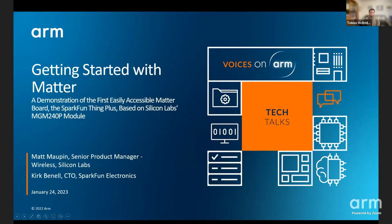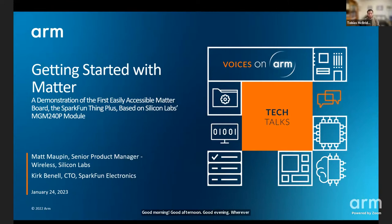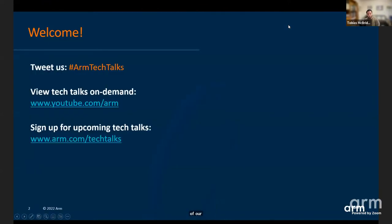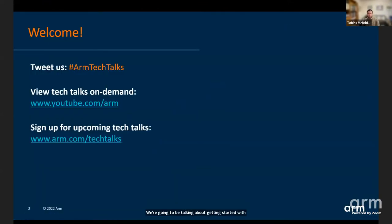Hey everyone. Good morning, good afternoon, good evening, wherever you're joining us from in the world, and welcome to another of our Arm Tech Talks. It's great to have you wherever you're joining us from. Today, we're going to be talking about getting started with Matter. We've got a great tech talk from SparkFun and Silicon Labs.